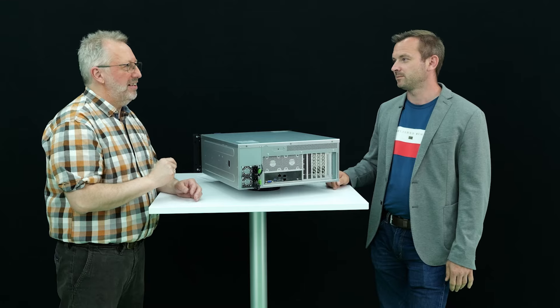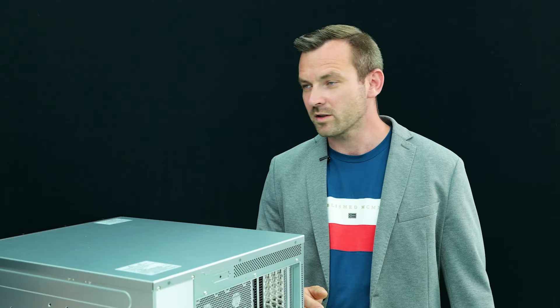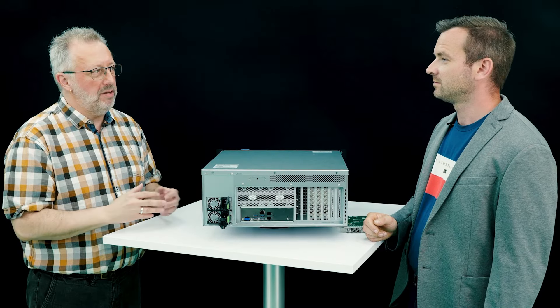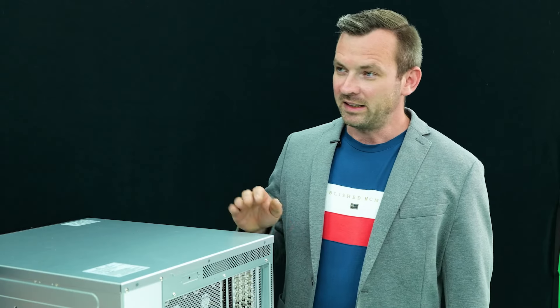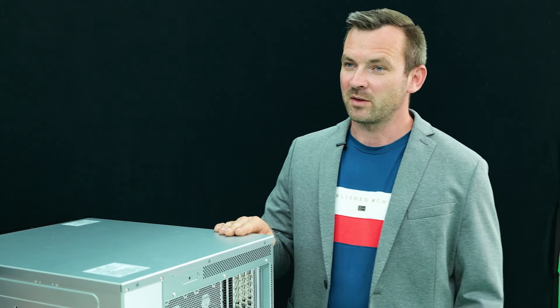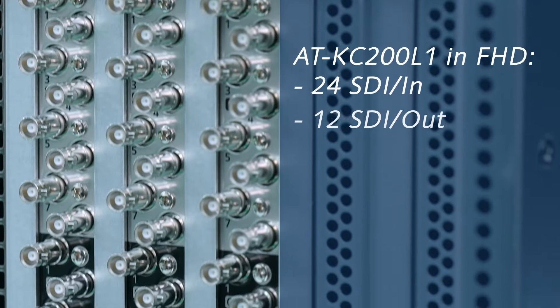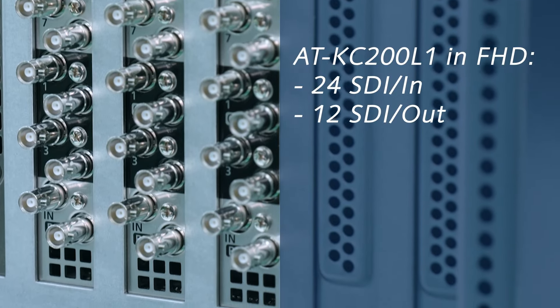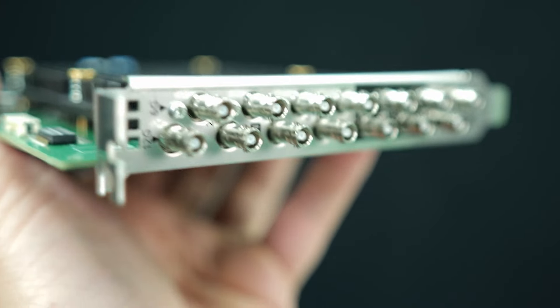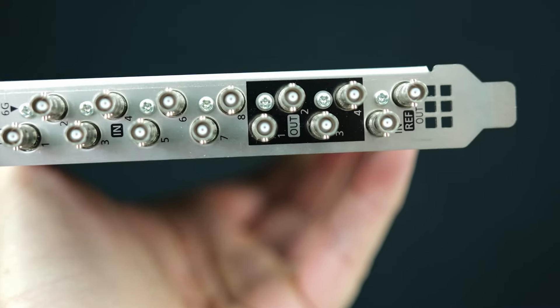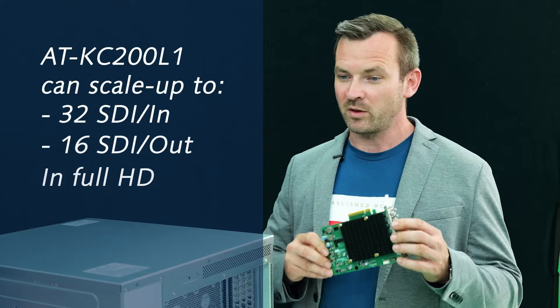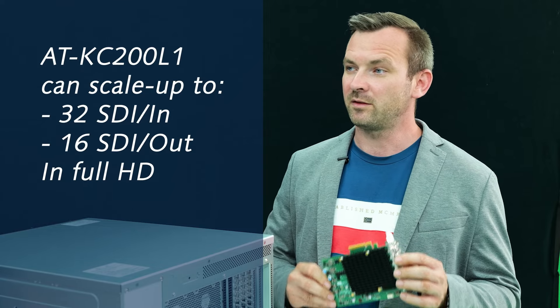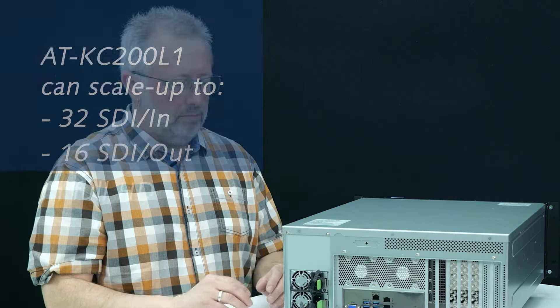Can we add some additional SDI boards then? Of course. And how many IOs would it be then? By default, the standard configuration comes with 3 boards and 24 INS and 12 outputs in Full HD. If you add one more IO card, it can scale up to 32 inputs and 16 outputs in Full HD.